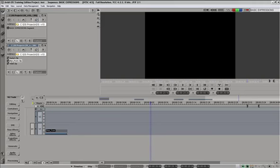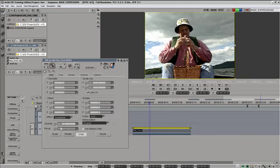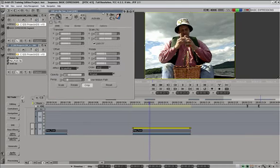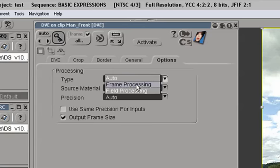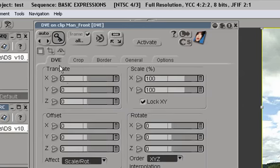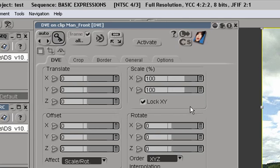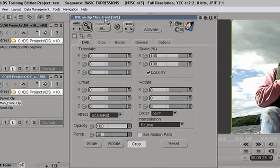So I'll take our manned front clip, put it on a timeline. Place a DVE clip effect on top of it. And I'll change this to frame processing again. This is not essential. It will only give us better picture quality on the desktop, but it's typically not something you would want to do if you're working with interlaced video.